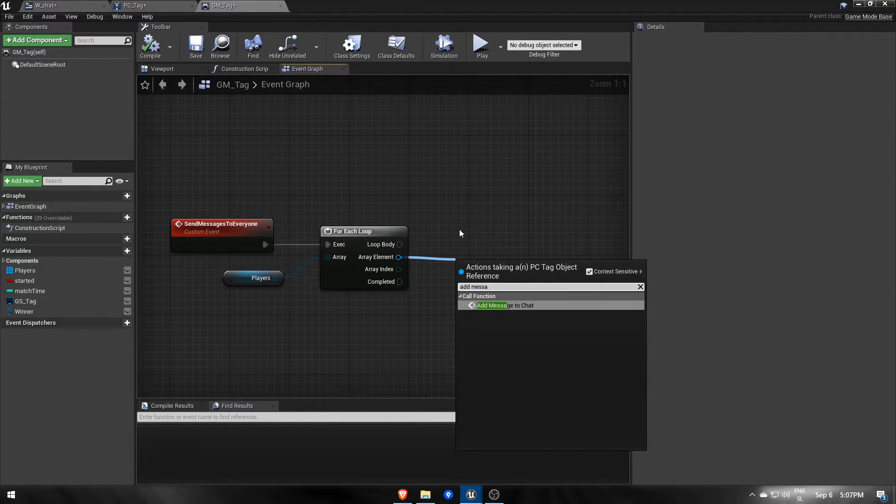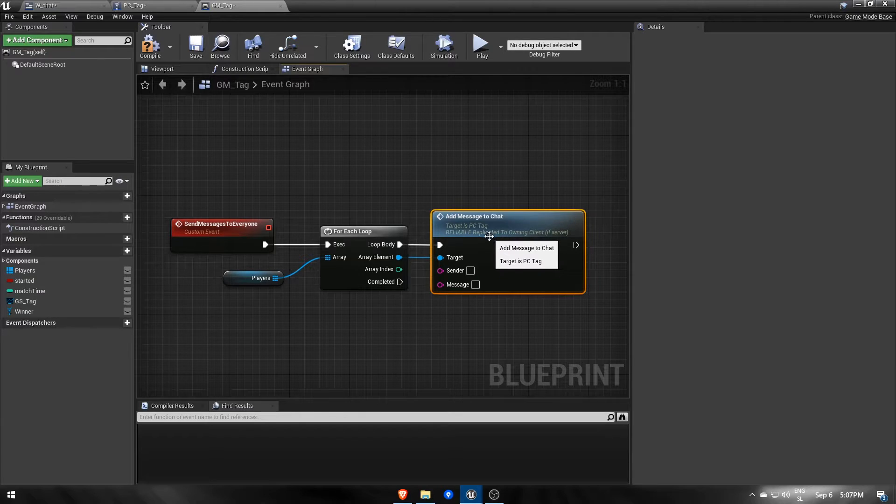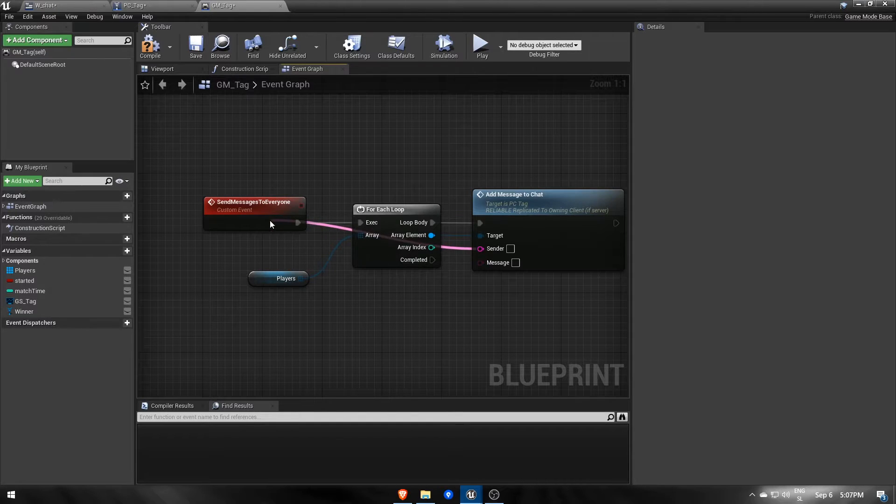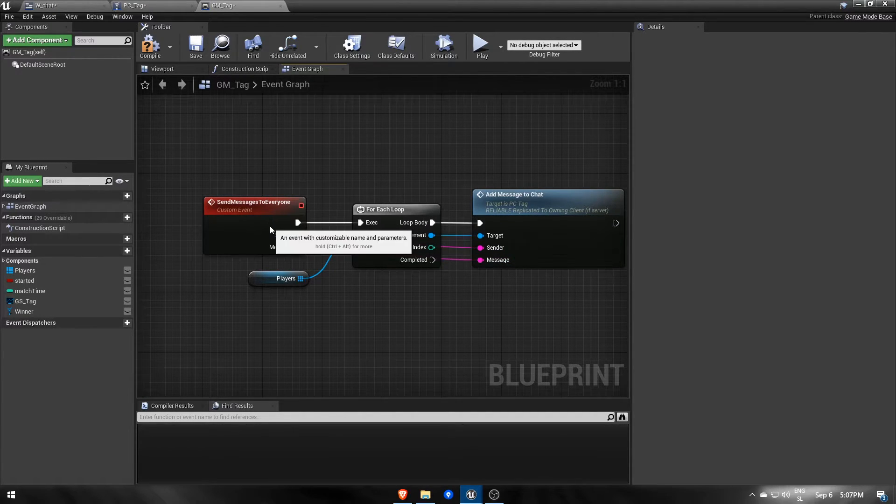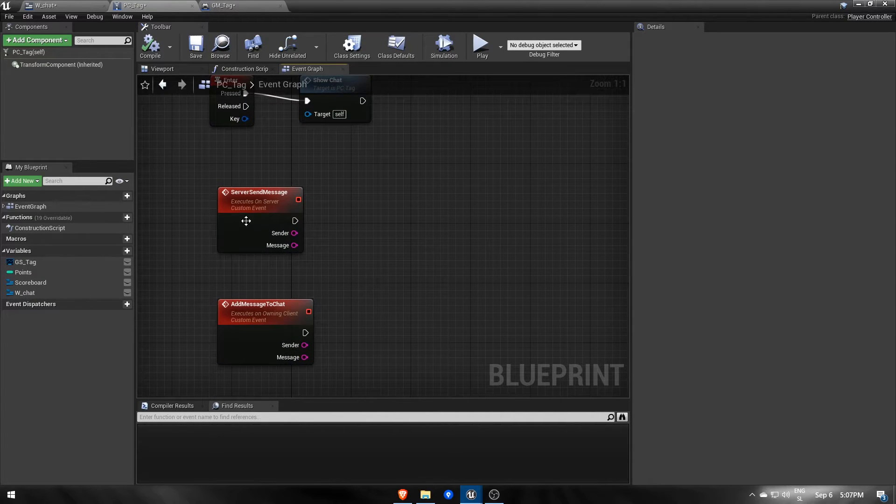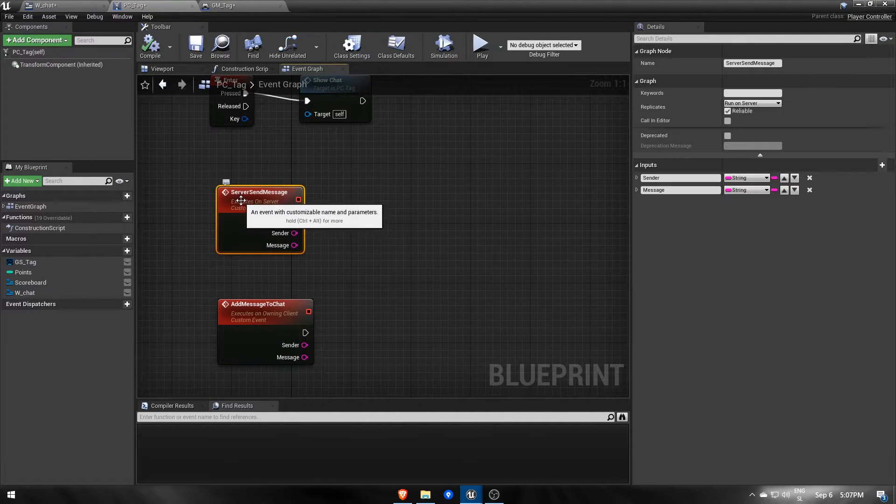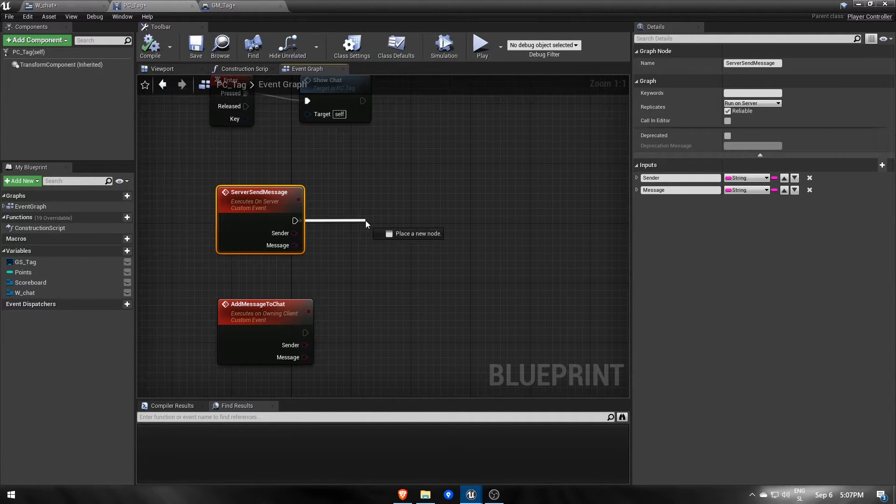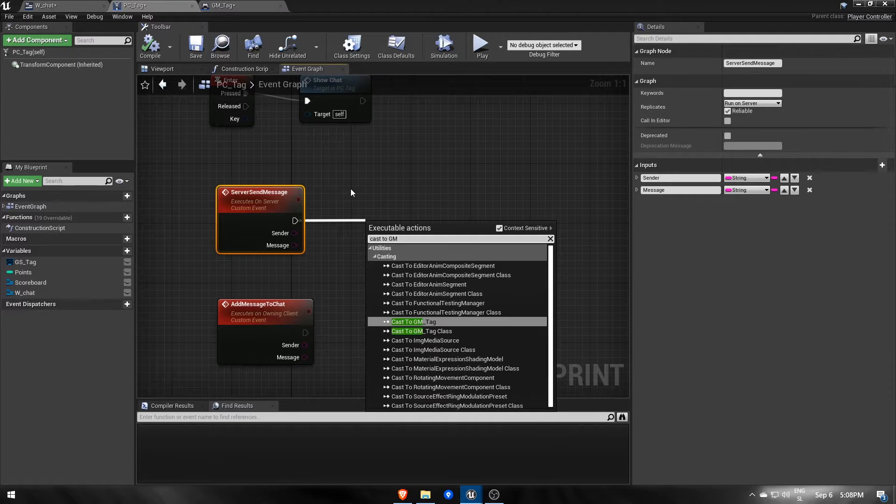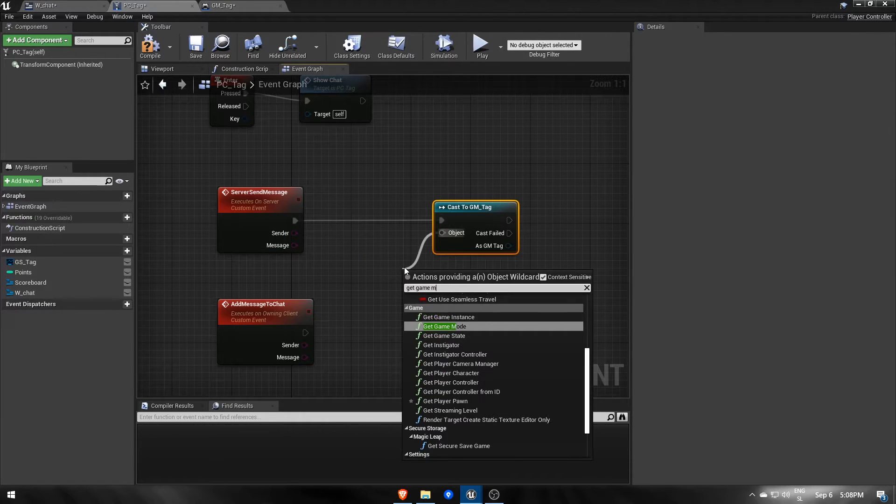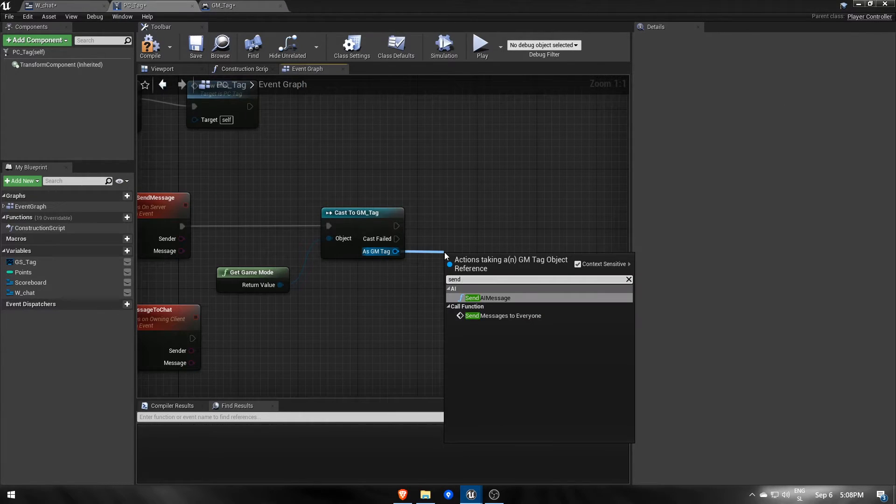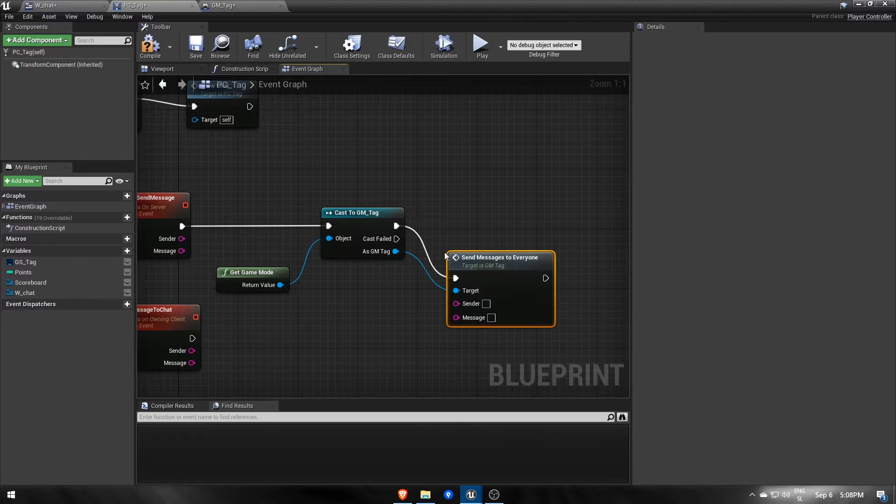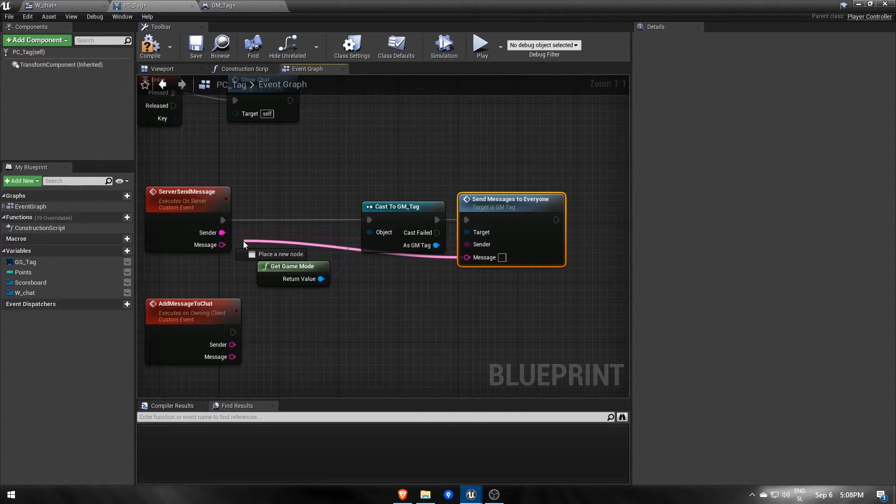We also need to fill the sender and message inputs, which will be passed through the send messages to everyone event. Now, let's go back to the player controller blueprint and add the server sendMessage event, which happens on the server. However, we will cast to the game mode blueprint, call that sendMessageToEveryone event and pass sender and message information to it.